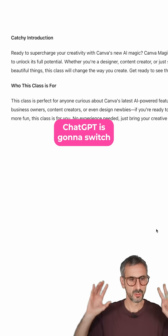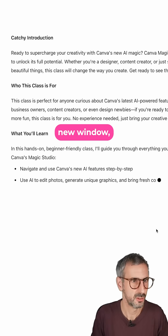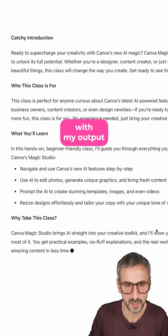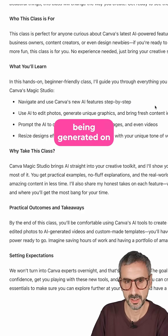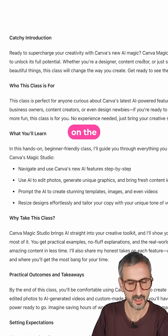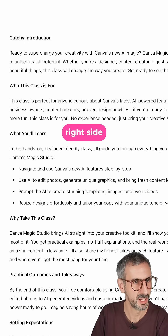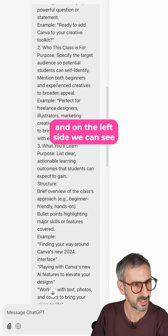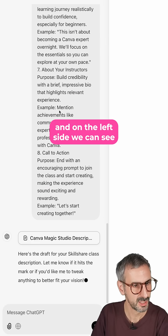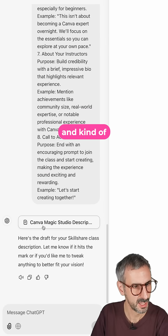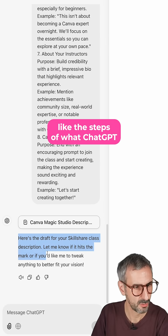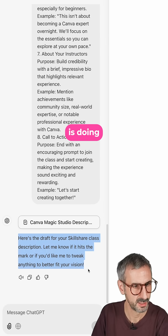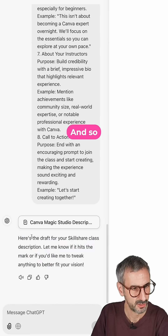ChatGPT is going to switch to an entire new window with my output being generated on one side — on the right side — and on the left side we can see my prompt and kind of like the steps of what ChatGPT is doing.